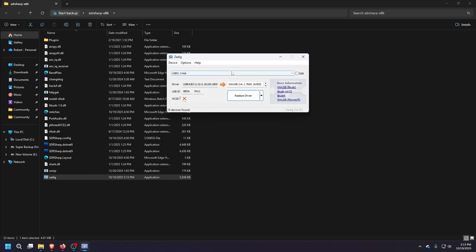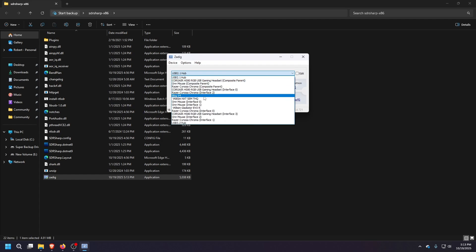And then basically what you'll look for there is your device. Mine is a blog V4. So you would select that. You would make sure that this says win USB version, whatever, and then you'd want to hit install driver.